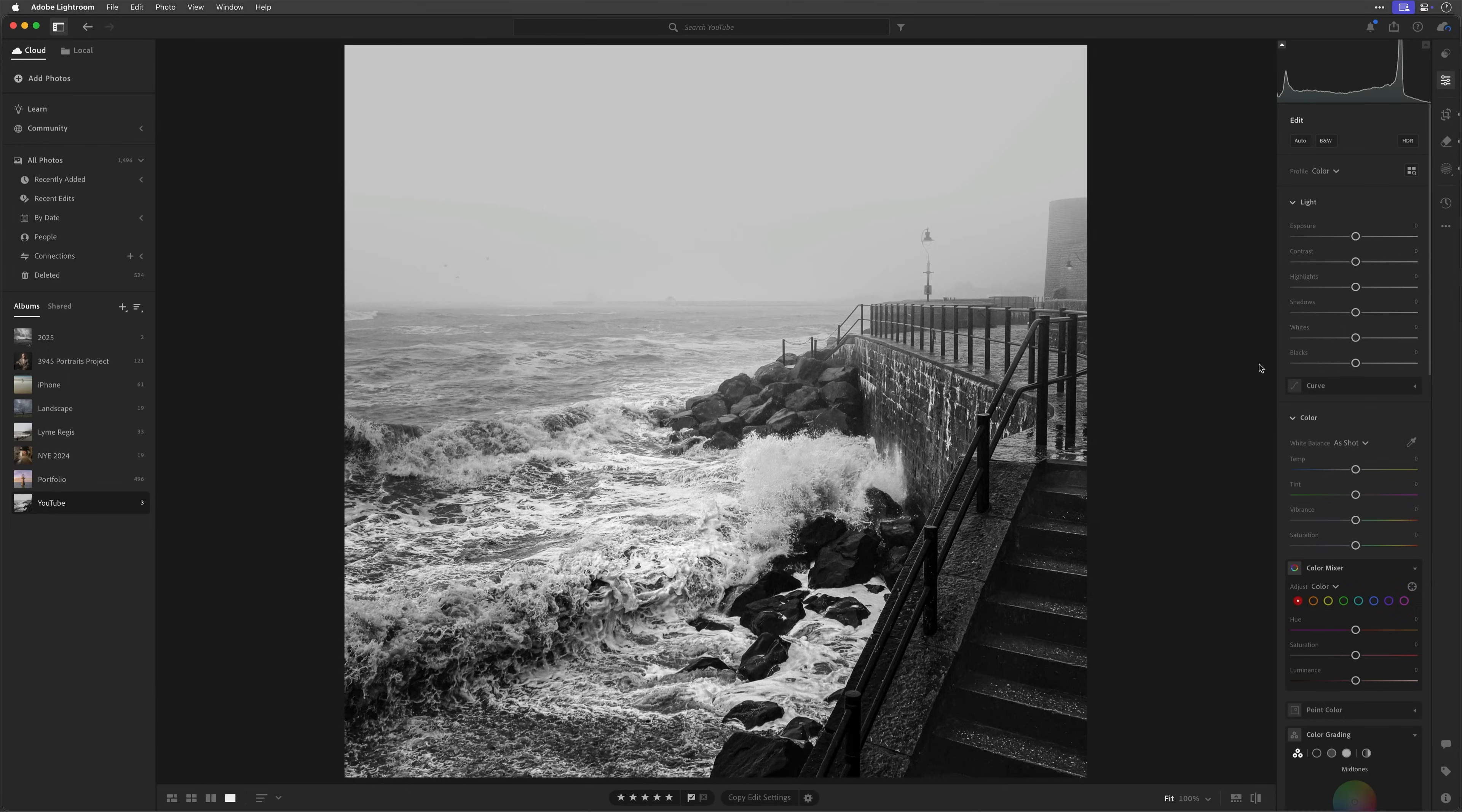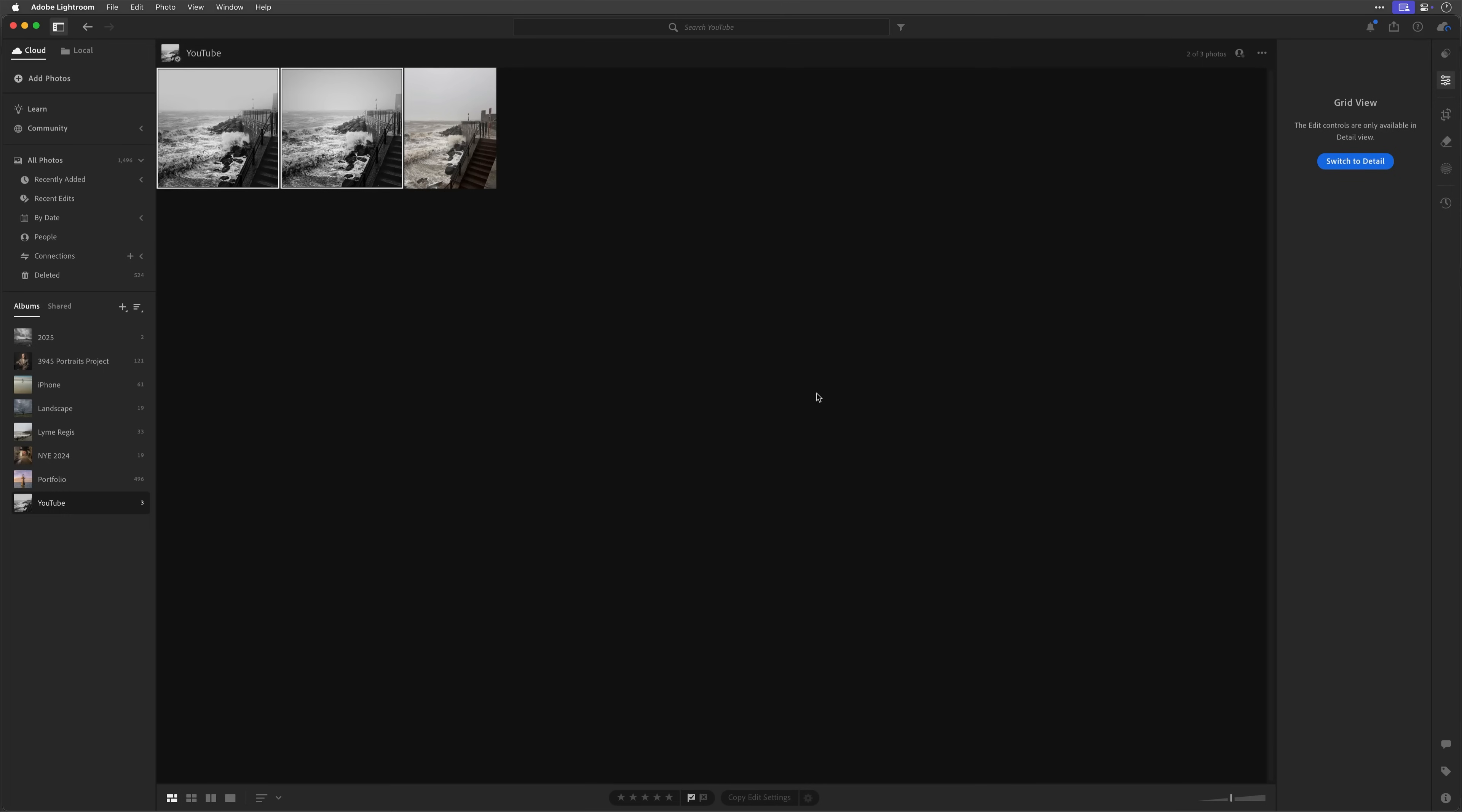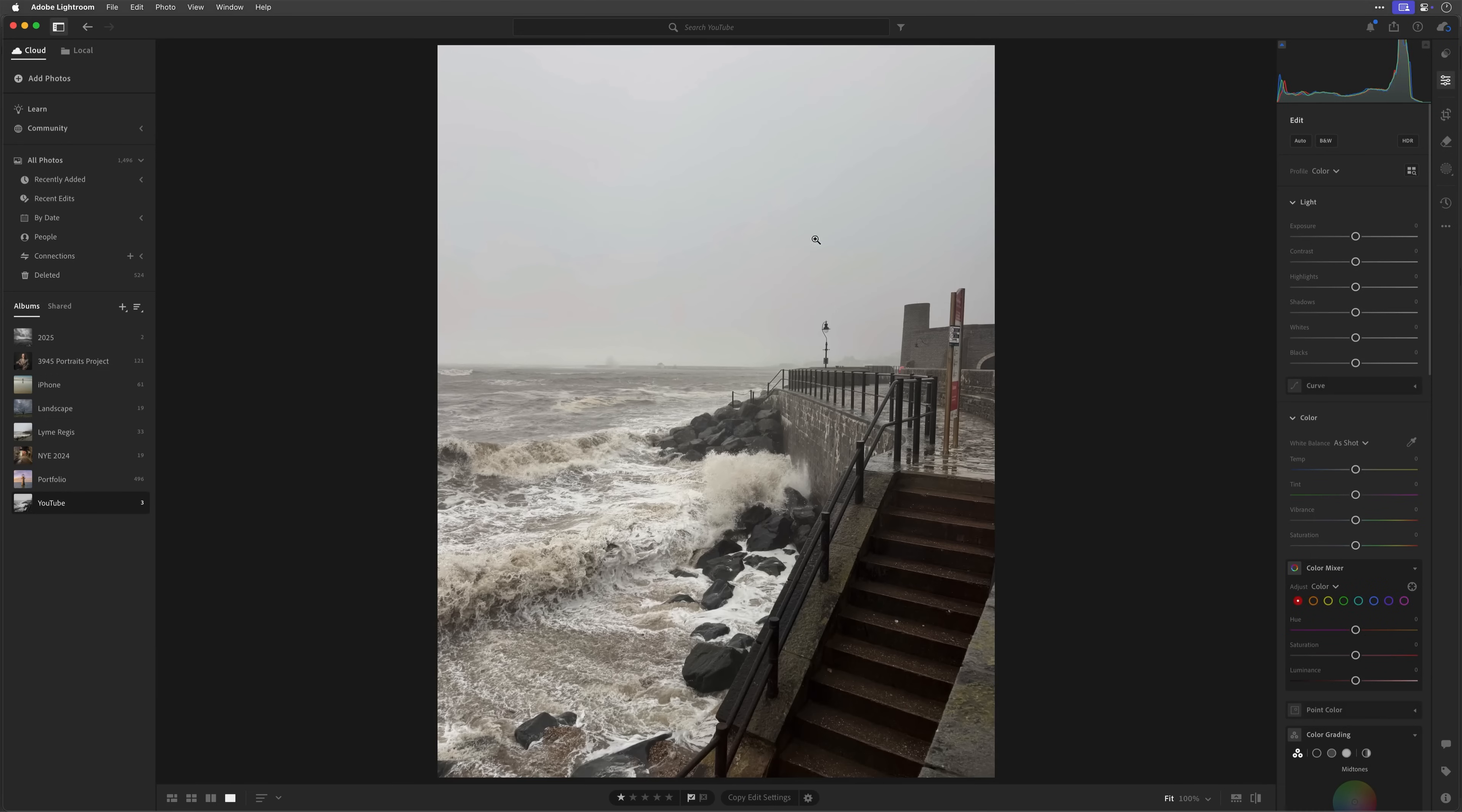Now to get that image back from Photoshop into Lightroom, all we need to do is just save it, then close the image. Then that will automatically put it back into Lightroom, all nicely synced up. But getting back to the picture here, obviously this is the final image, but the original image is this particular one here. This is the out-of-camera image.